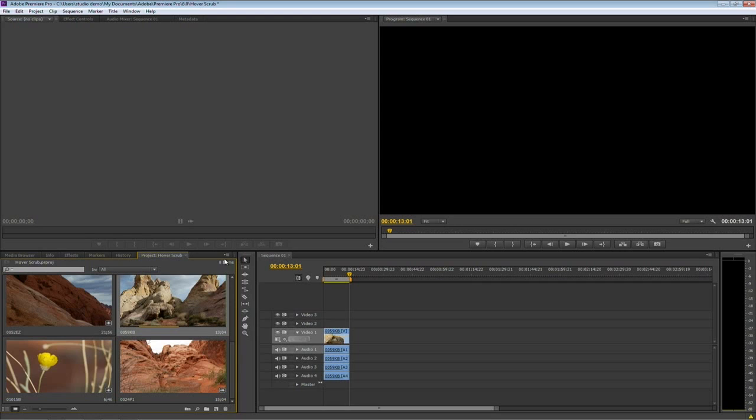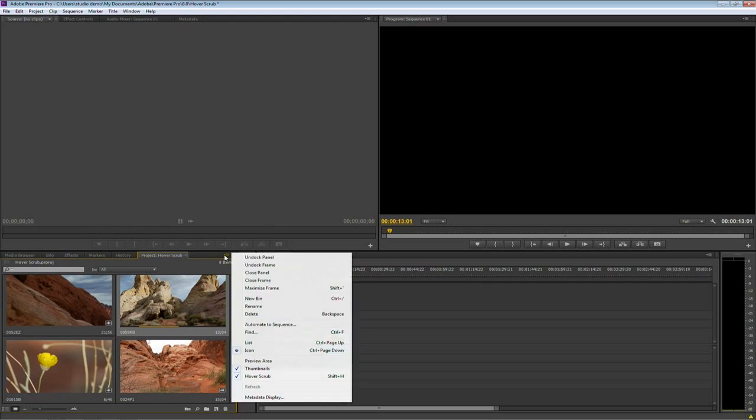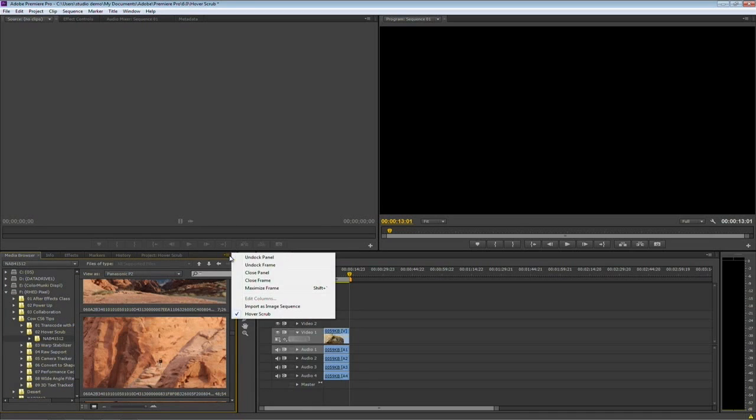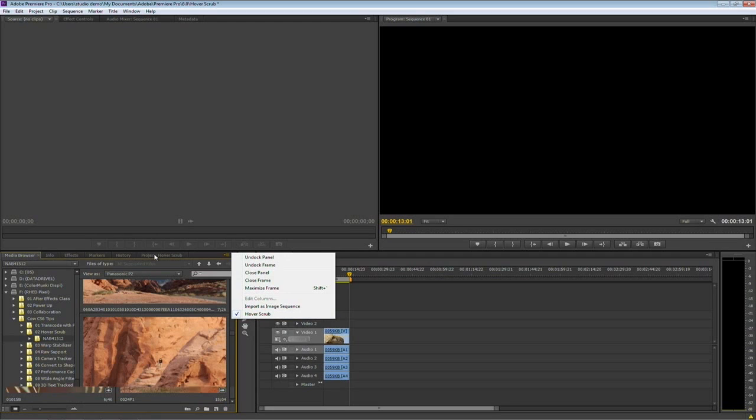Now, if you're not seeing hover scrub, don't worry. Just click on the sub panel menu there and make sure it's turned on. The shortcut is shift H. Same thing here over in the media browser. If you don't see hover scrub, just go in and turn it on. No shortcut here because it's a different command, but same idea. Just choose it from the panel menu.